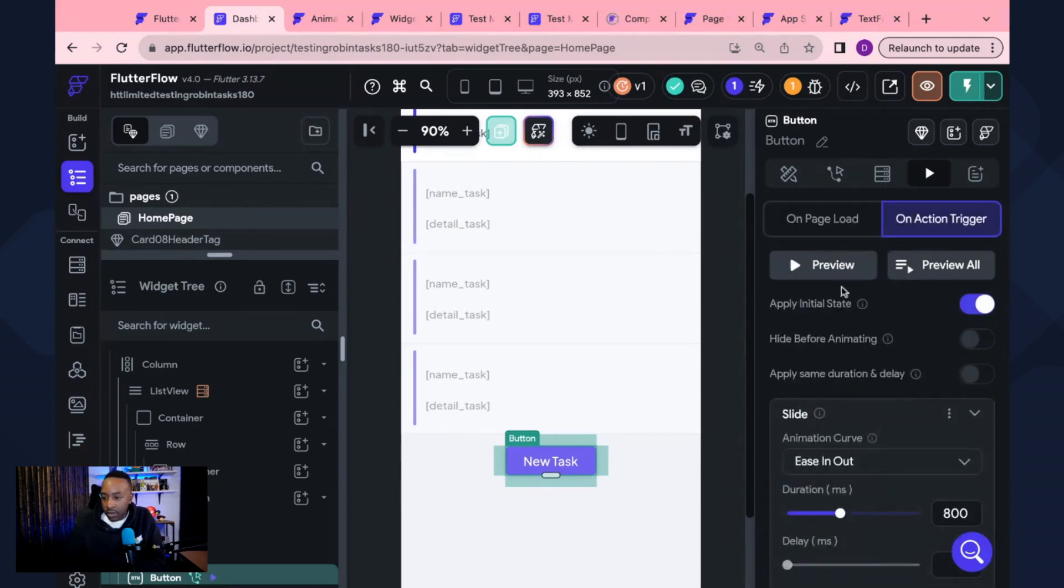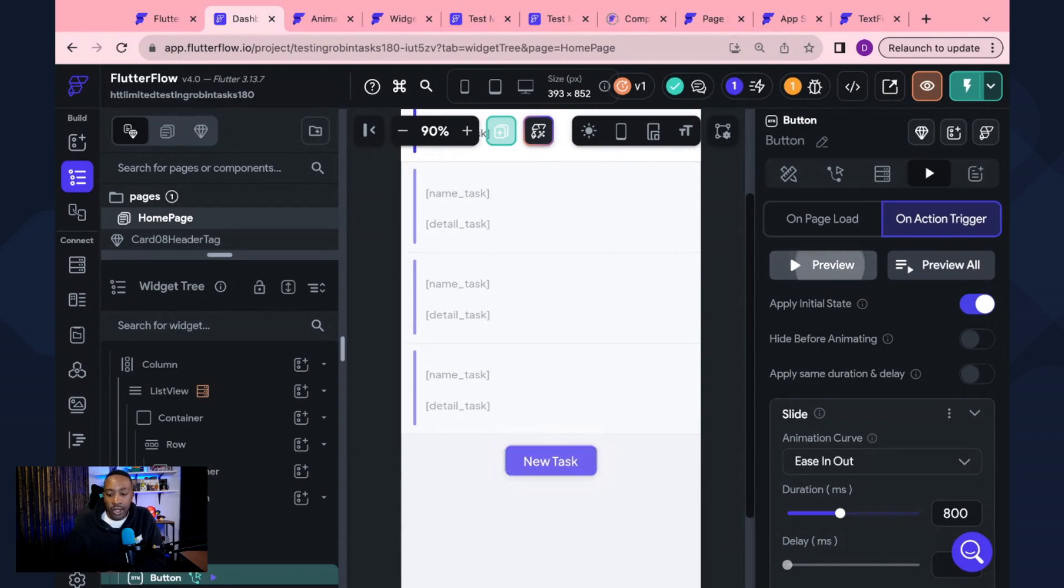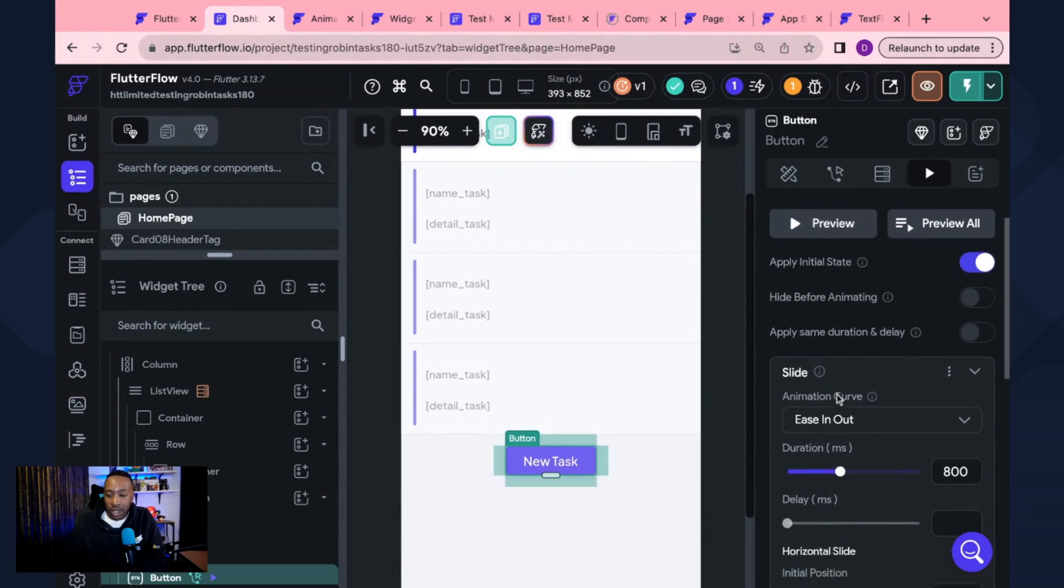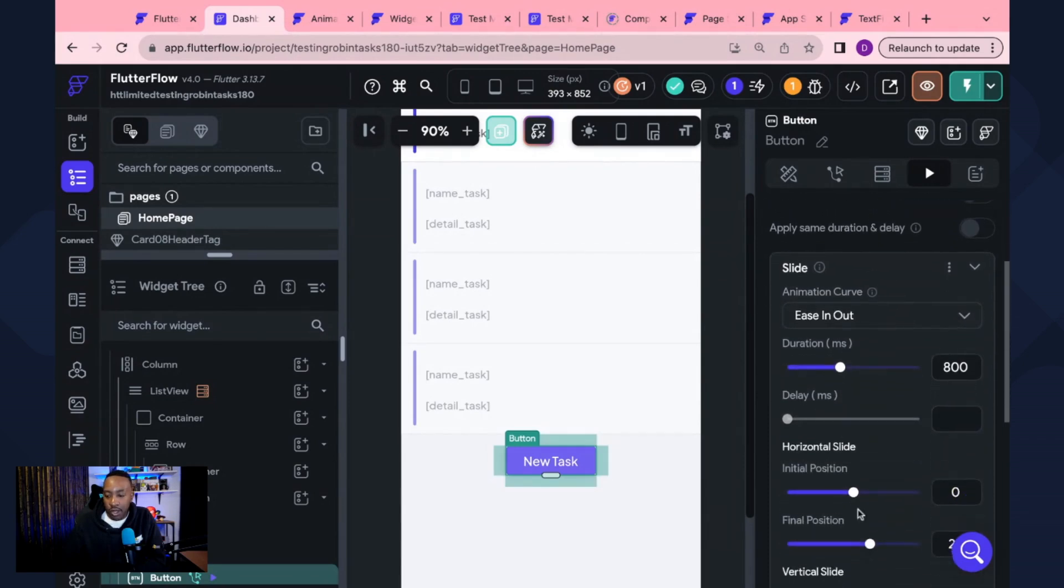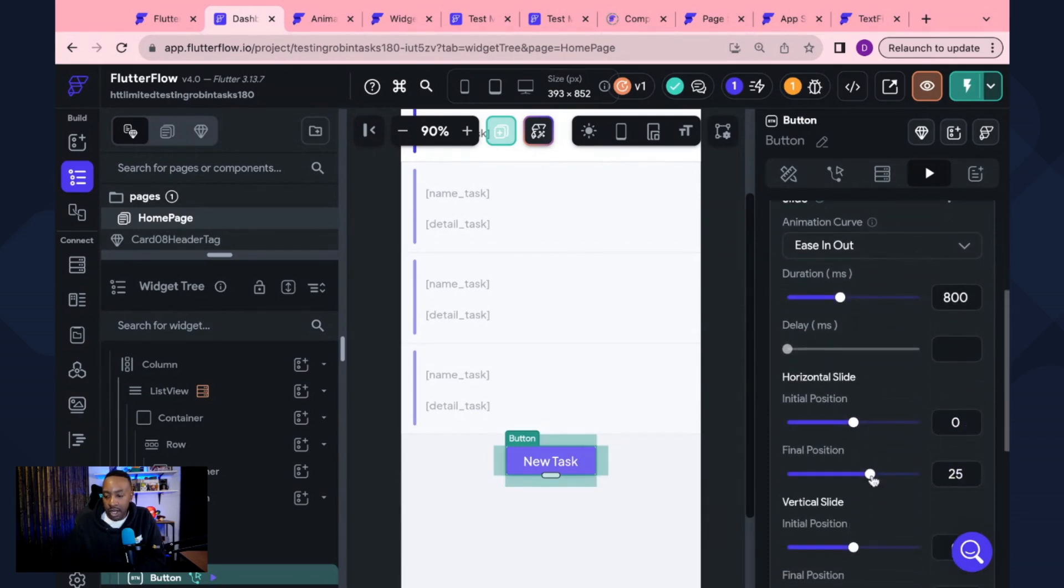Now, once we have that, we can preview it and you see how it moves just there. So we know that that's what's going to happen. If I don't like it, maybe I want to change a couple of things.